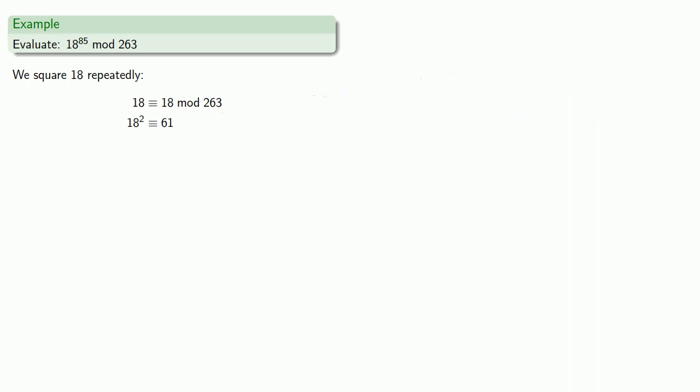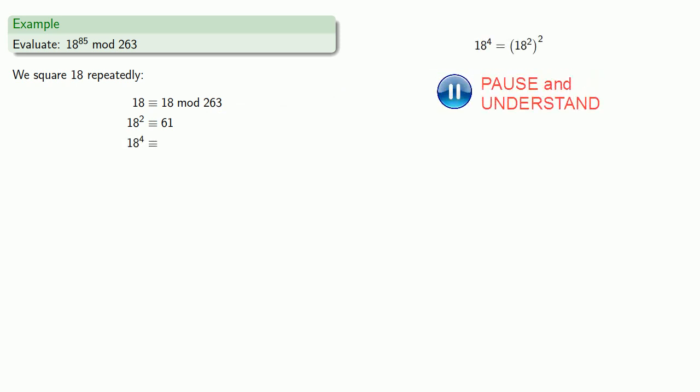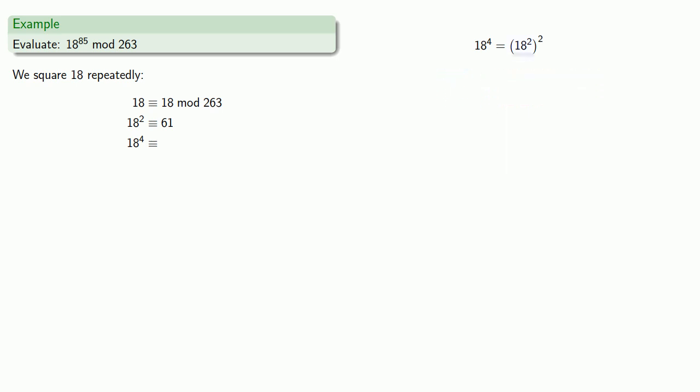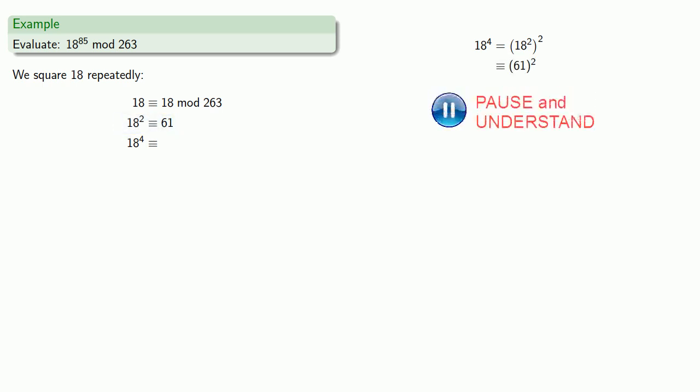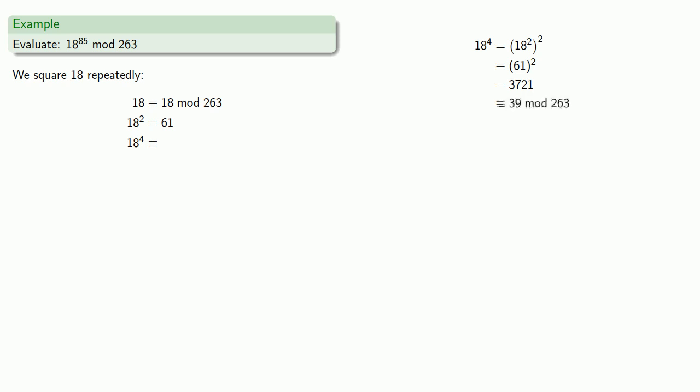18 to the fourth, well that is equal to 18 squared squared, but 18 squared is equivalent to 61, so 18 to the fourth will be equivalent to 61 squared. 61 squared is actually equal to 3721, which we can reduce to 39 mod 263.